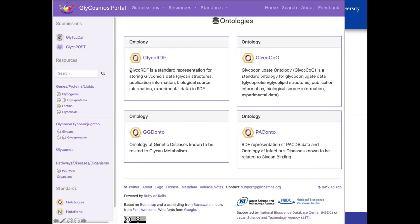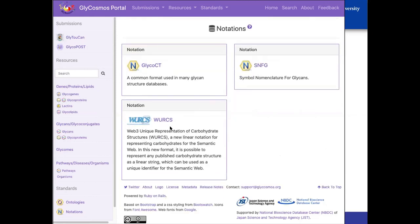The ontologies used in Glycosmos include GlycoRDF and GlycoQ for glycoconjugates. The GGDB and glyco disease gene database uses GGDONTO, and the pathogen database uses PATHCONTO. You can find more information by clicking on these links. For notations, in Glytucan we use the WURCS representation for carbohydrates. Admittedly, the GlycoCT notation developed by Willie Vonderleaf and others is also supported by Glytucan. And then the Symbol Nomenclature for Glycans is used to describe glycans graphically.